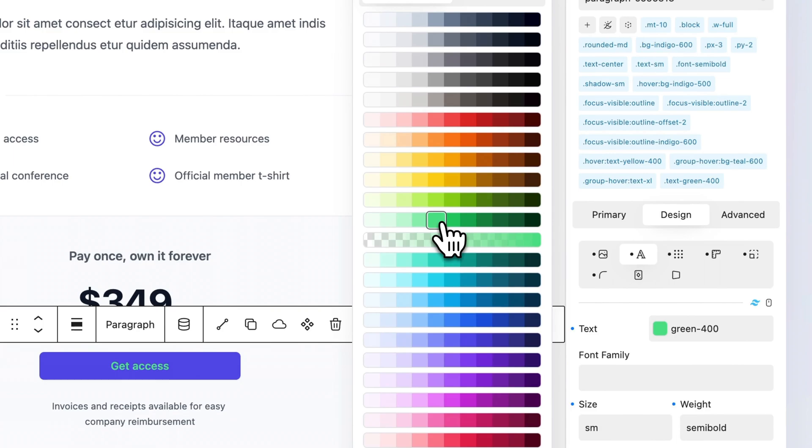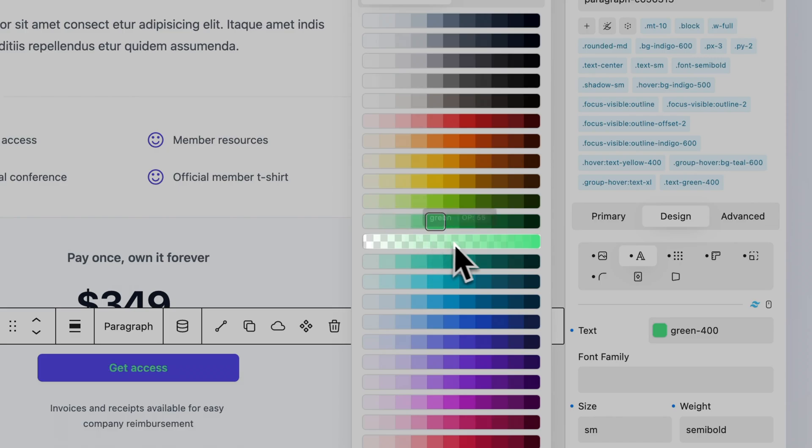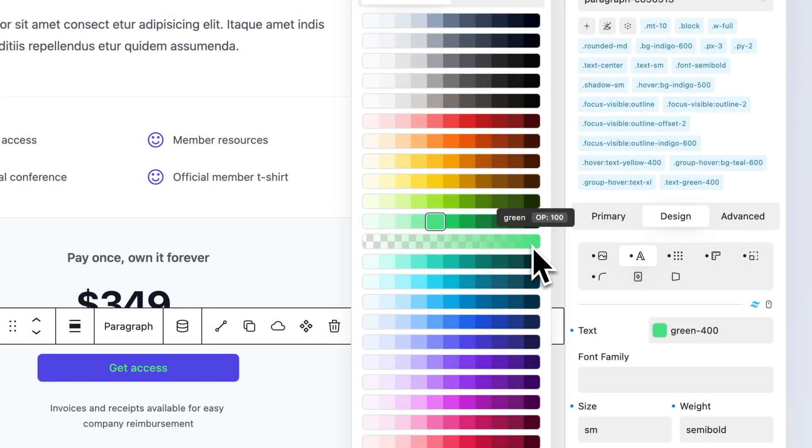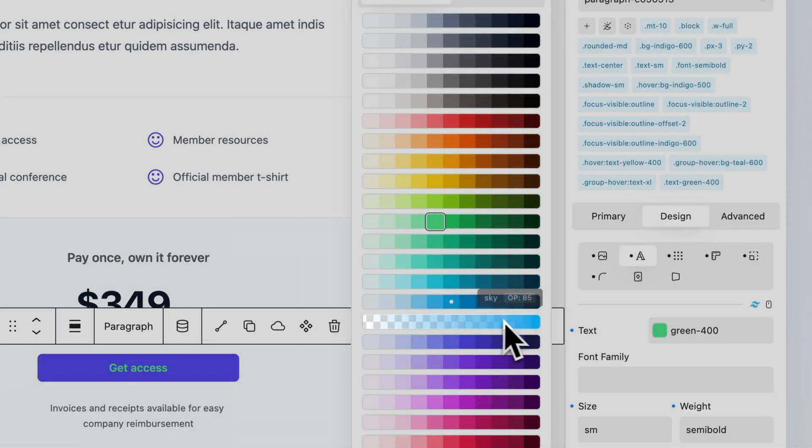To apply a transparency using Tailwind classes, use the Quikly color picker, hover over the desired solid color, and find its corresponding opacity in the opacity palette.